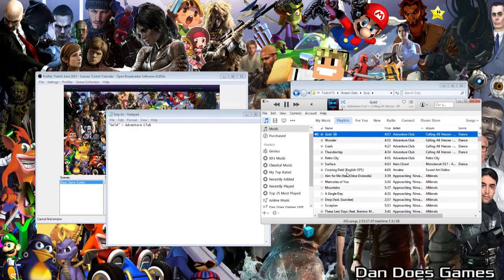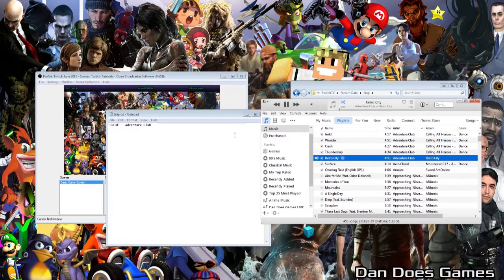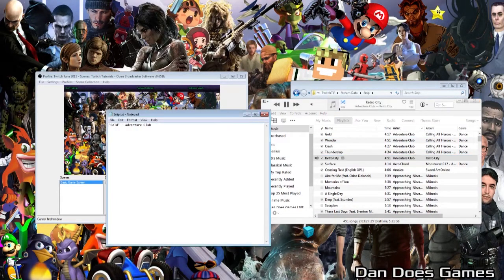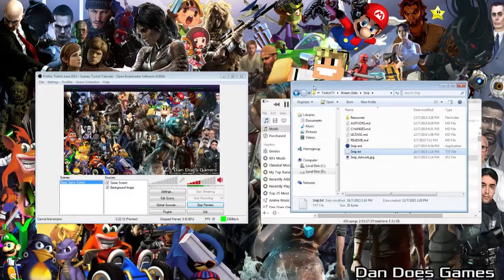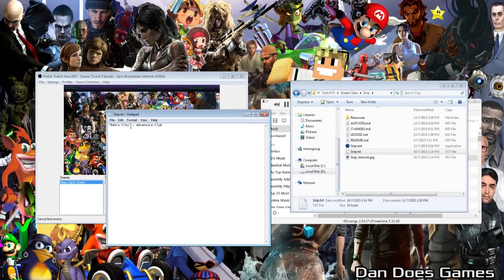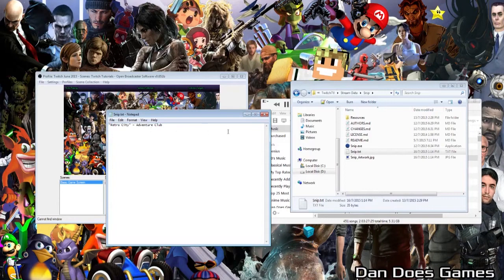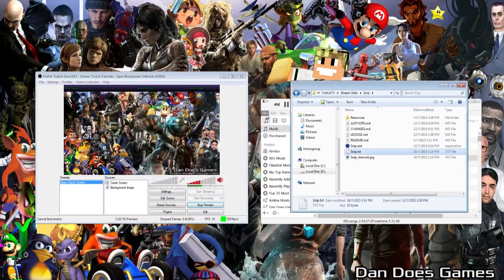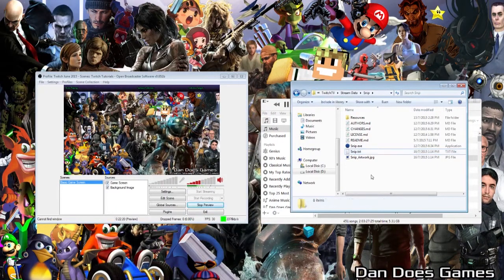Now go ahead and change the song. If you close and reopen the Snip.txt file, the contents of the text file should have changed based on the song currently playing. If this is happening, then you have set up Snip correctly, and you are ready to move on.